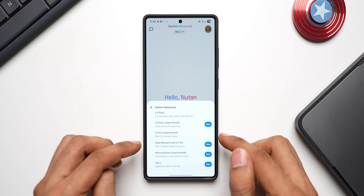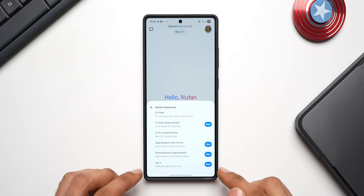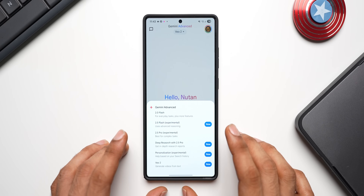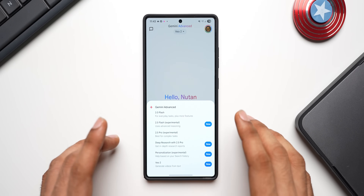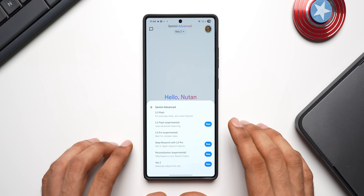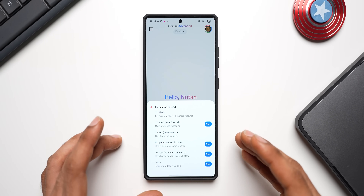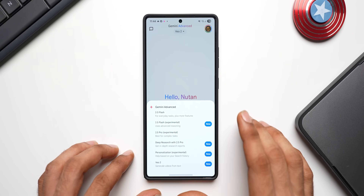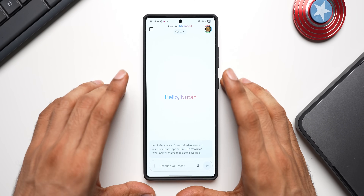When I tap on this option you get to see all the Gemini Advanced options: 2.0 Flash, 2.5 Flash Experimental, 2.5 Pro Experimental, Deep Research with 2.5 Pro, Personalization, and then the new one — Vo2. This Vo2 model for generating videos from text has been available on the Gemini iPhone app for the last few days. I was waiting for this feature to come to Galaxy phones or any other Android phones. It arrived on iPhone first, and now I'm able to see it on the Galaxy S25 Ultra. It depends on region — in my region I just got the Vo2 feature on Gemini Advanced. Once you see the Vo2 option, just select it.